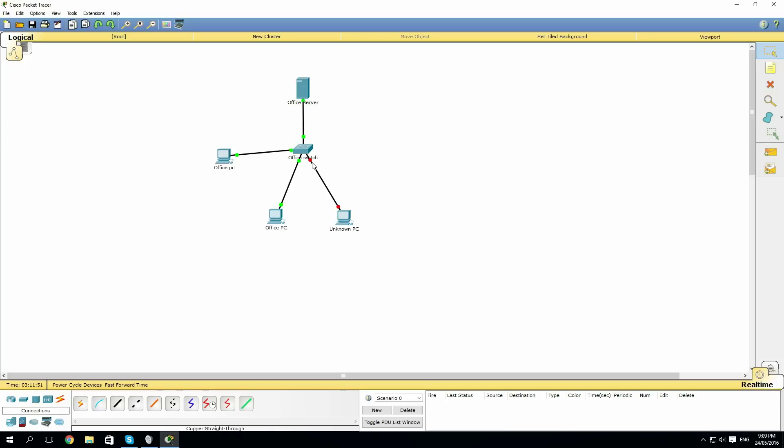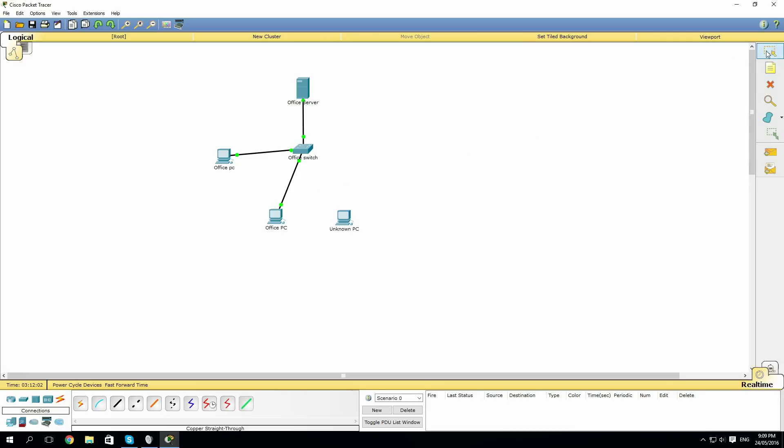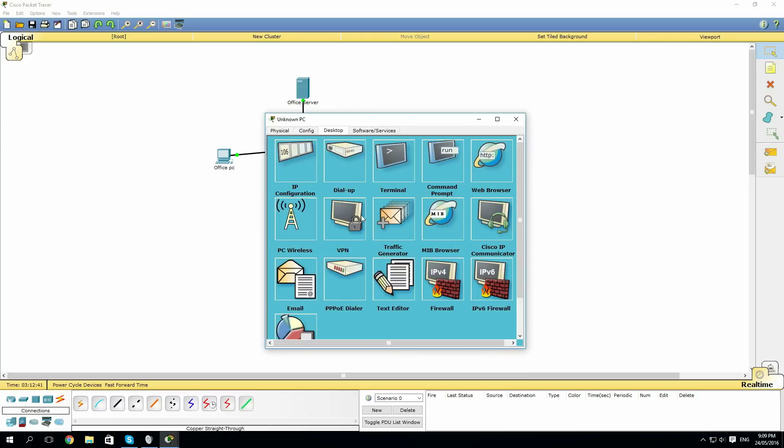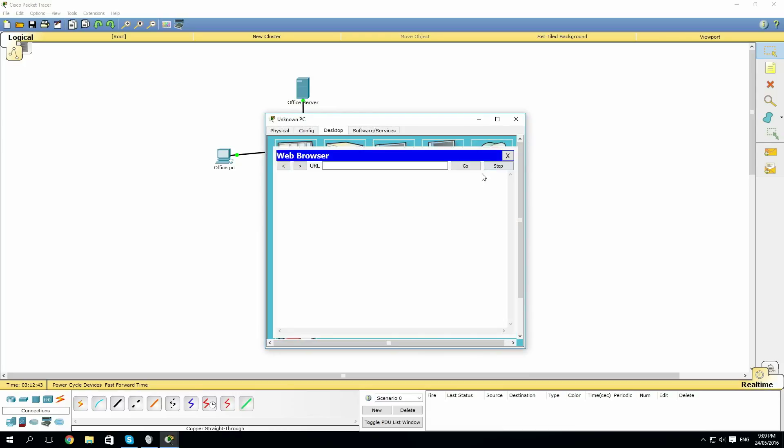But let's say our unknown PC manages to take the Ethernet connection of another computer. So we'll steal this. Now that the lights turned green, we can try accessing the web browser. Let's try and connect to the server, just like the other ones did.